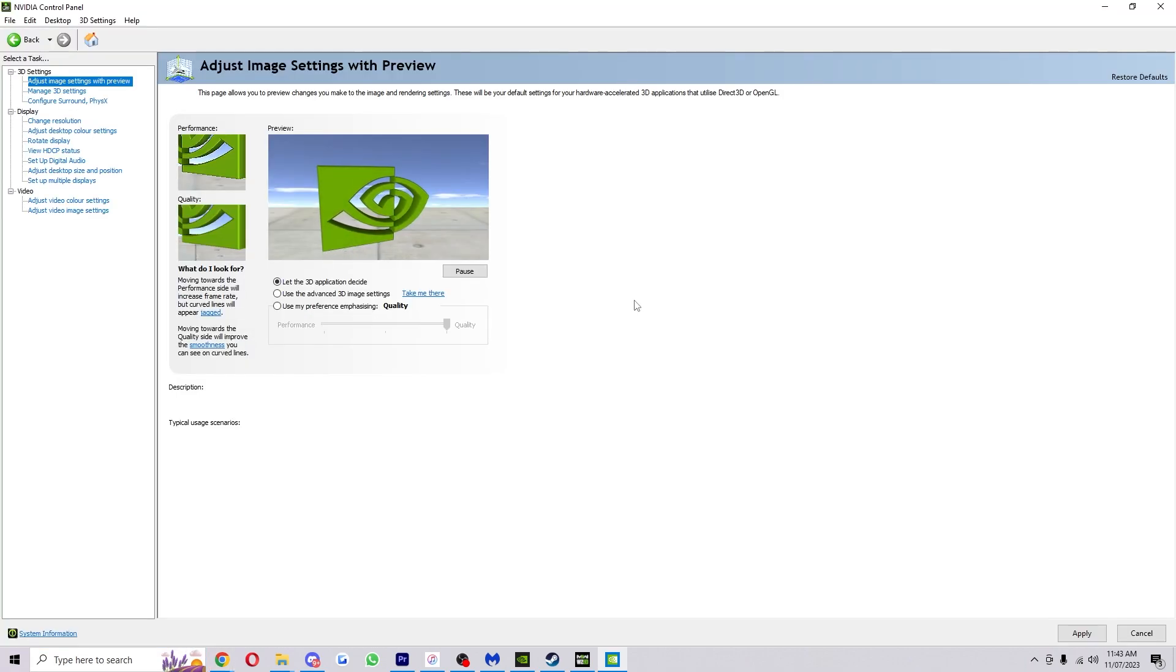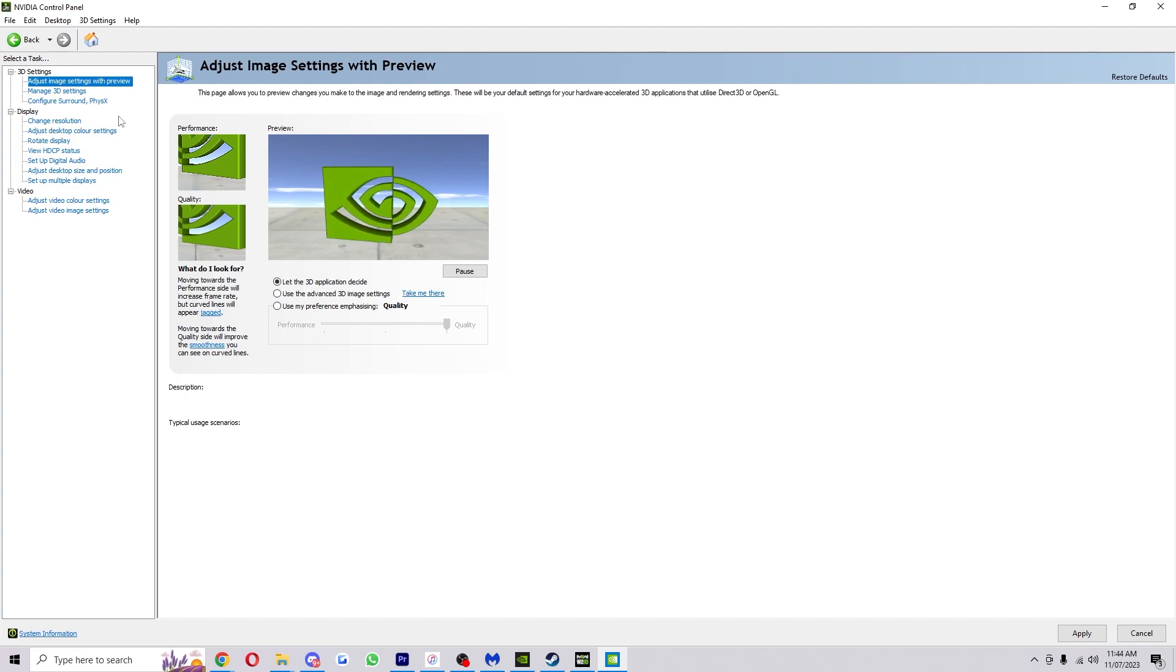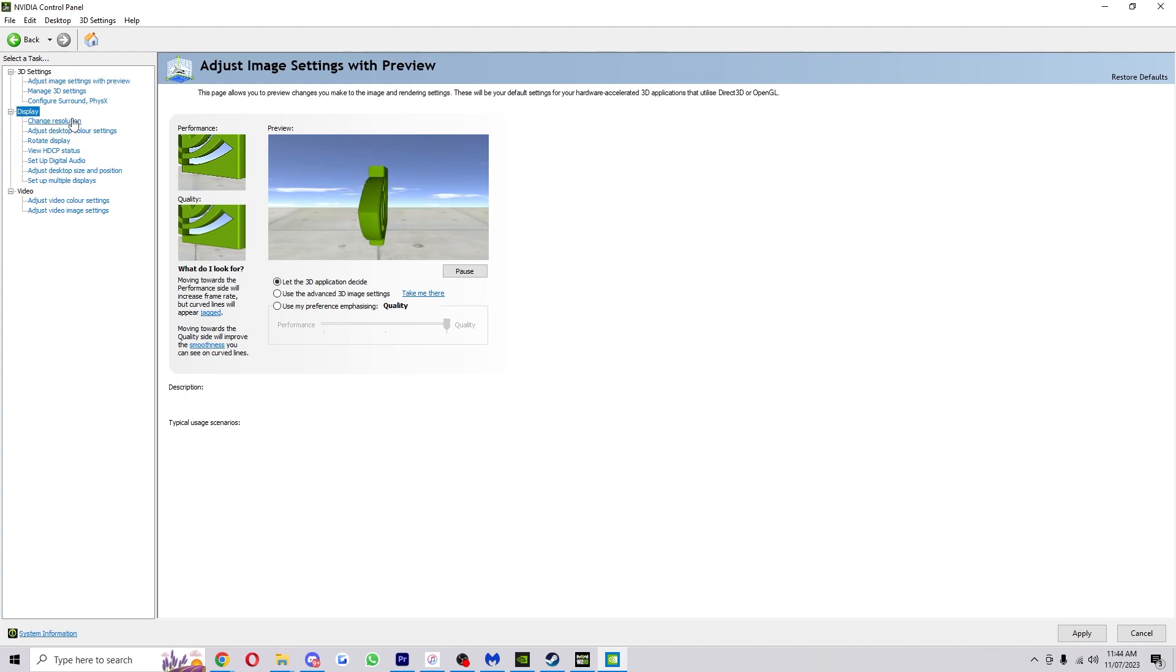So we have it open now and this is probably the page that you will start on. On the left there's a few options of places we can go to, and we're going to look for the second thing down which says display, and just underneath that it says change resolution.